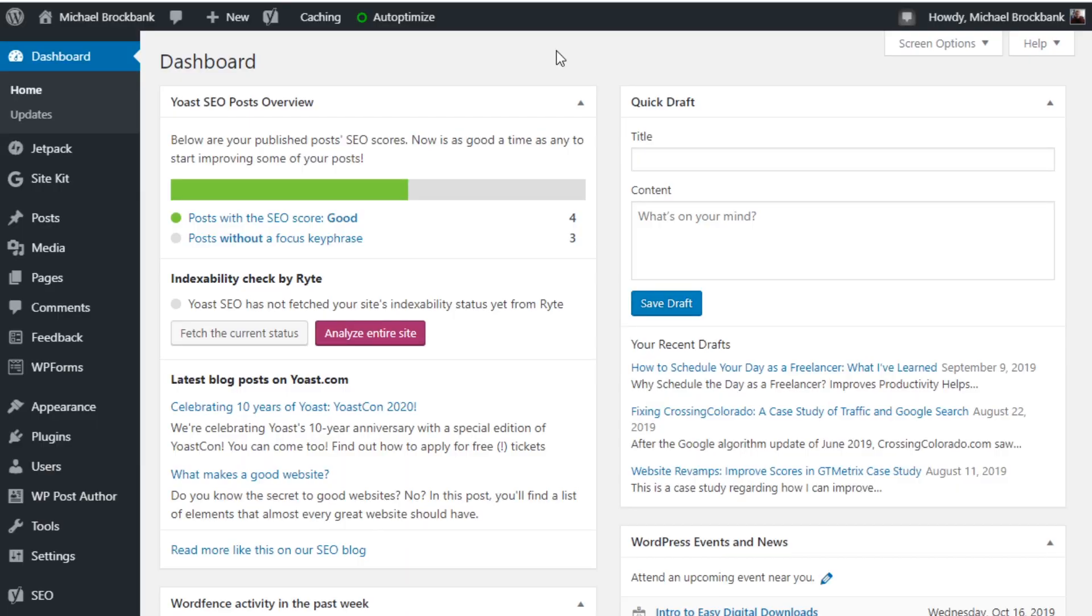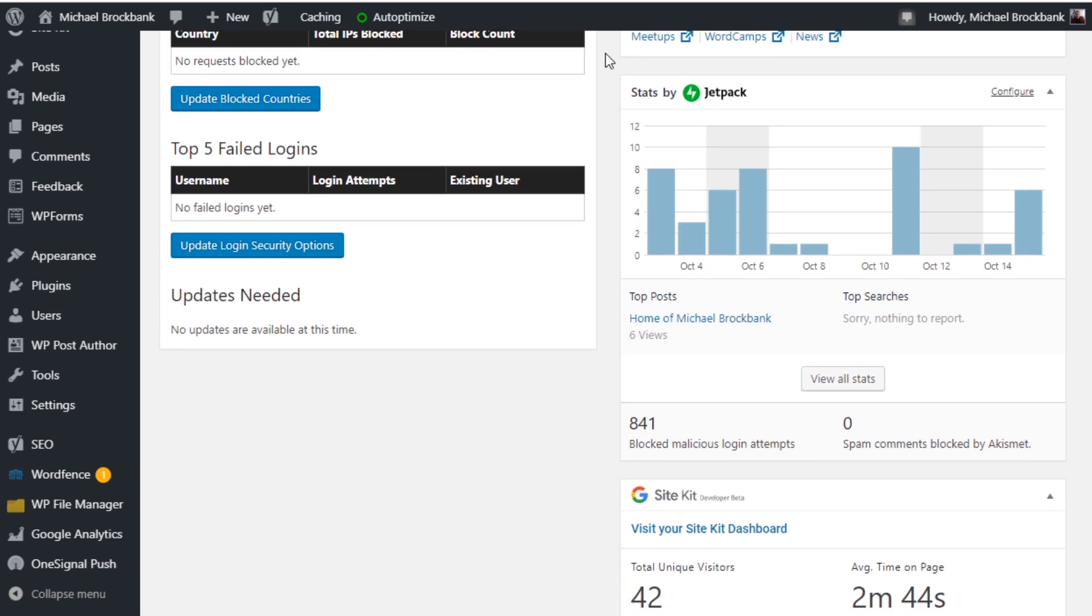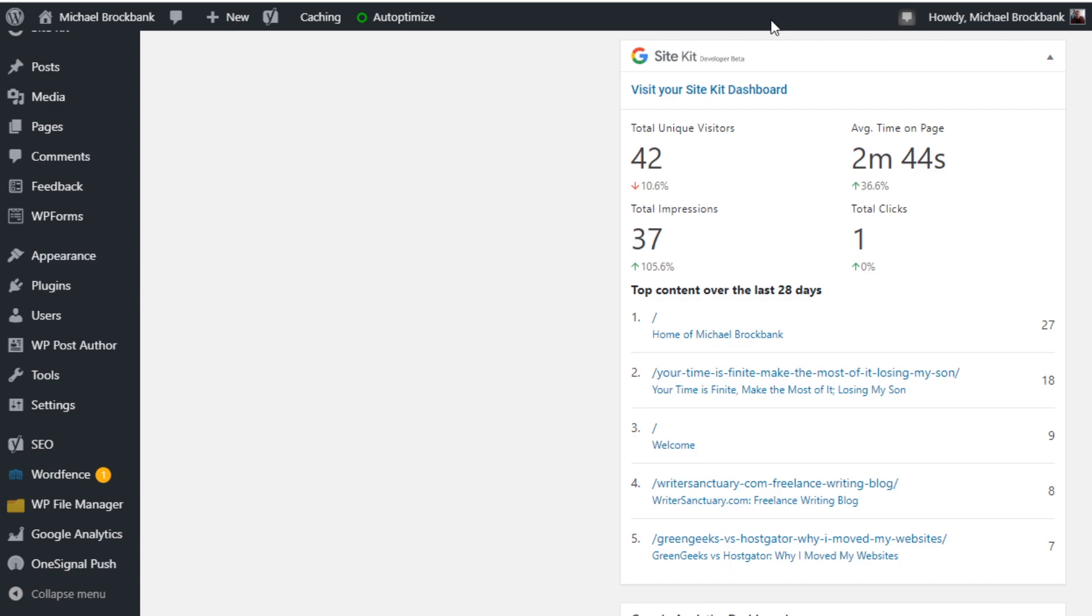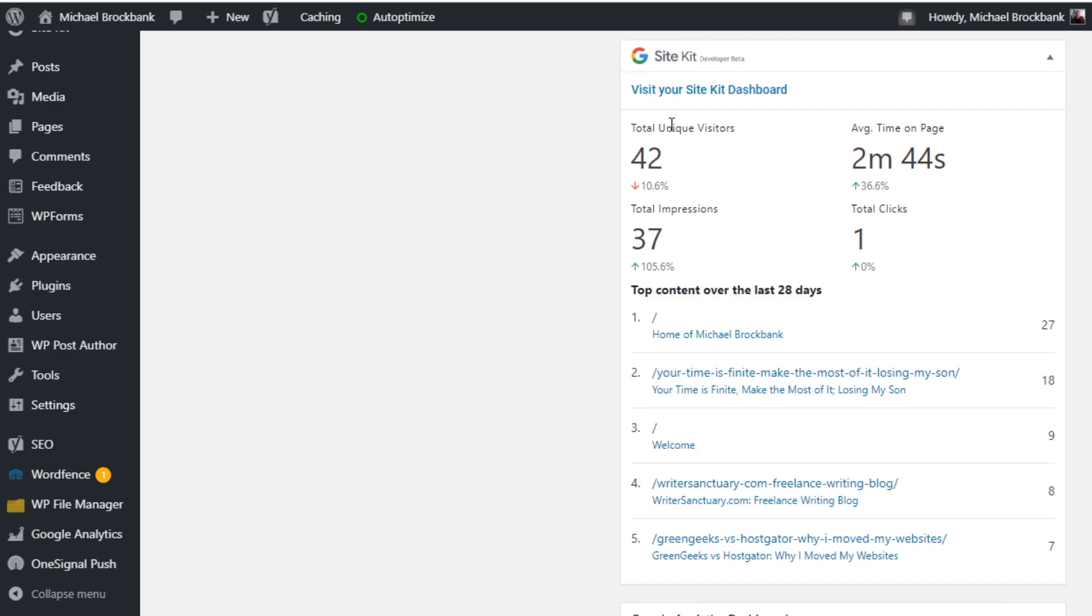Okay, so first of all, we are looking at michaelbrockbank.com. Now this is my personal branded website. I just created it not too long ago. I've only got like seven posts on it, so it's not huge or anything, and I don't get a lot of traffic to it. But directly from the dashboard, if I scroll down, I can see that we've got the Site Kit information here. So this is all taken from analytics, 42 unique visits, 37 impressions, one total click, and 2 minutes and 44 seconds on page time.